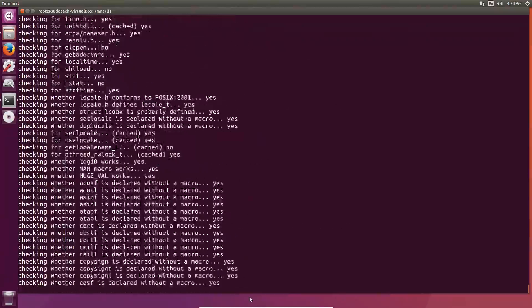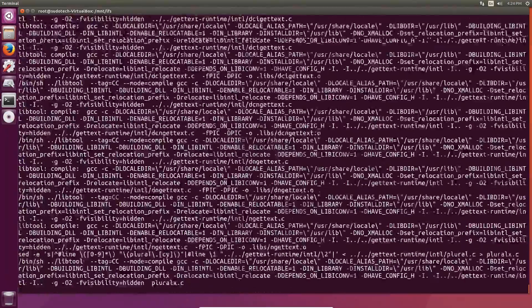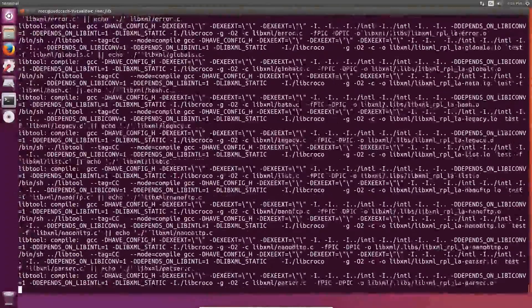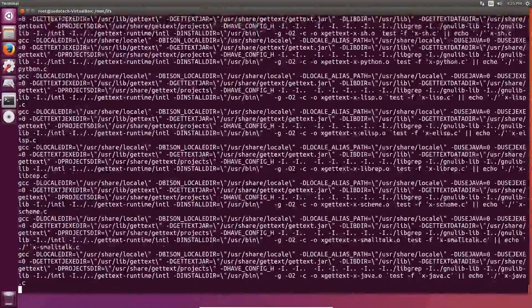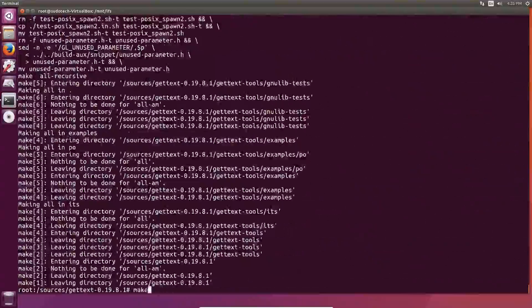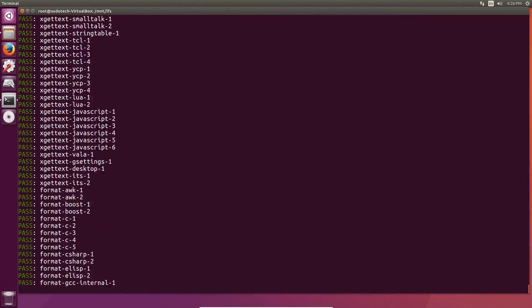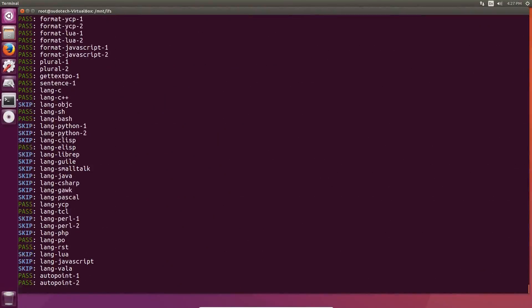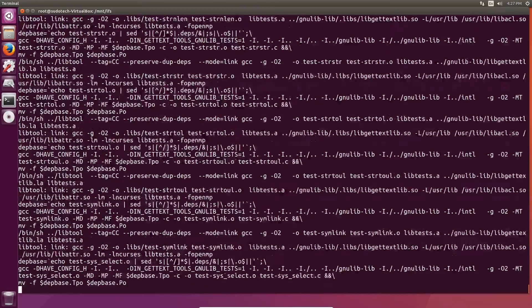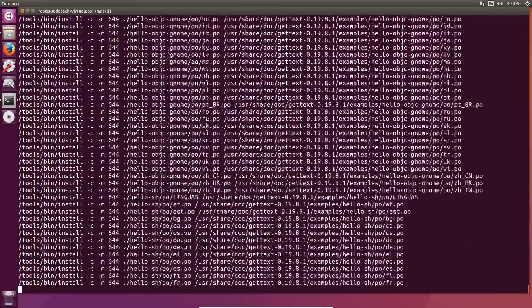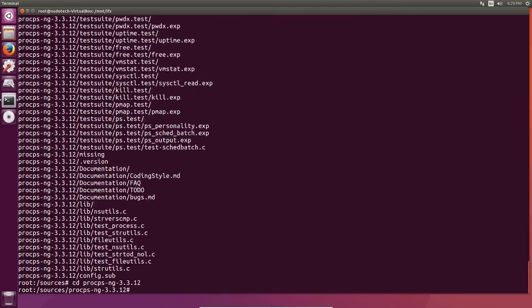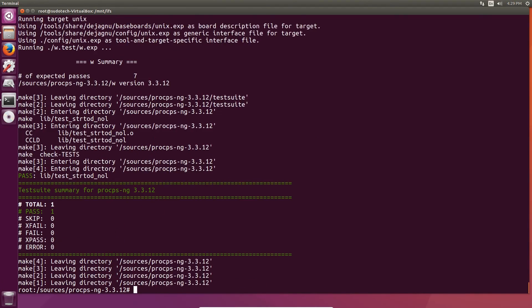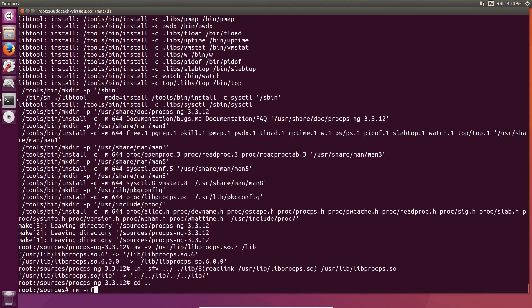Gettext and proc ps all have fairly simple installation processes, so I think you should be fine doing this on your own. Just remember to change the permissions of a certain folder at the end of gettext, and that you're moving some libraries around at the very end of proc ps.